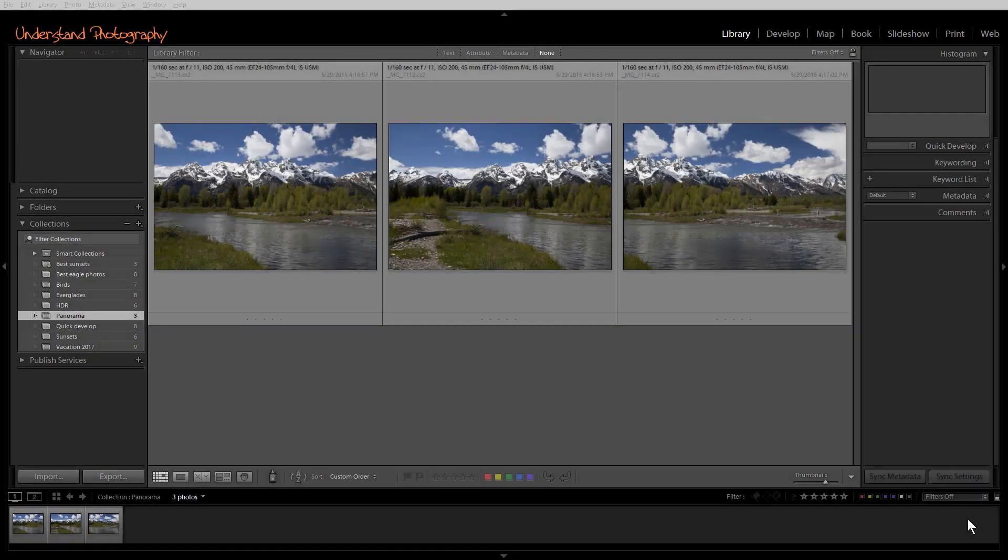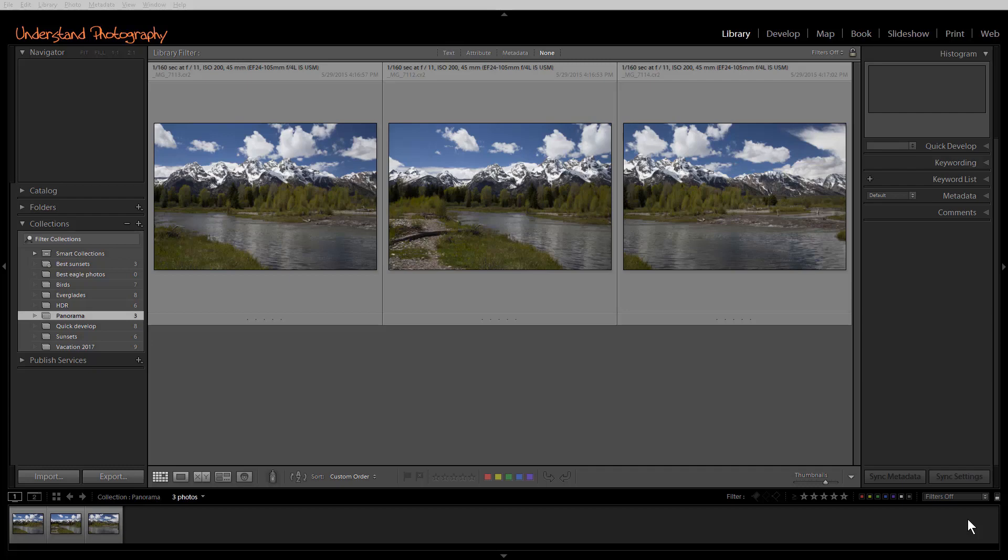Lightroom's Merge to Panorama feature allows you to combine images quickly and simply. If you're shooting RAW, you won't lose any tonality and color info as the finished panorama will be in Adobe's DNG RAW format. If you're shooting JPEGs, you won't have any compression loss for the same reason.